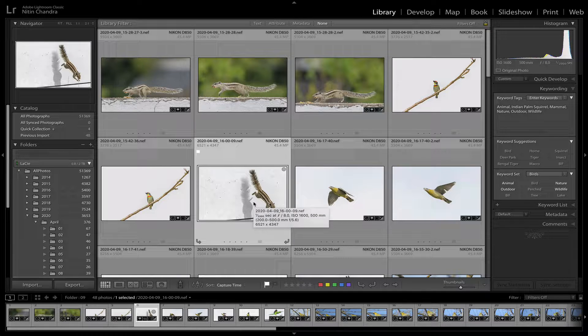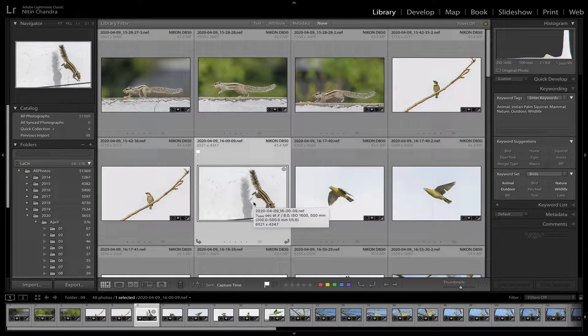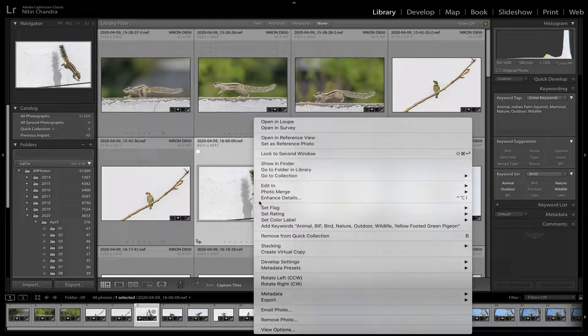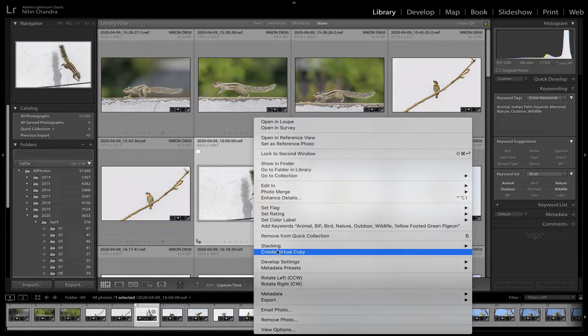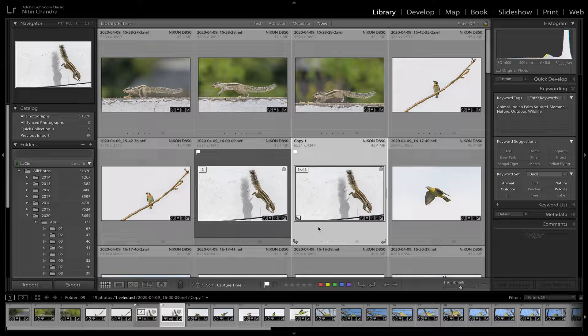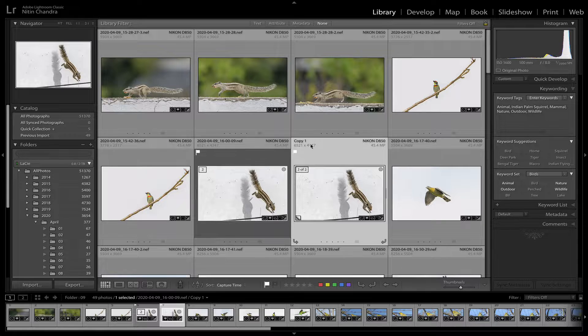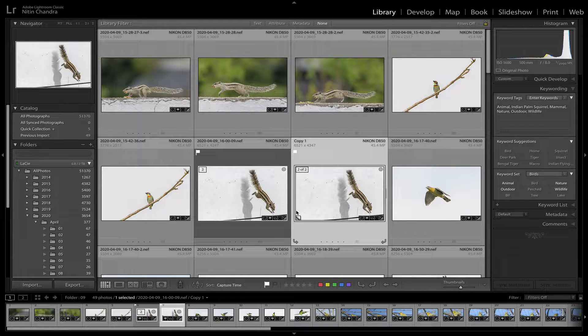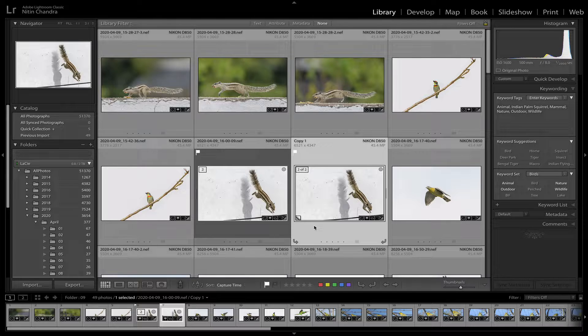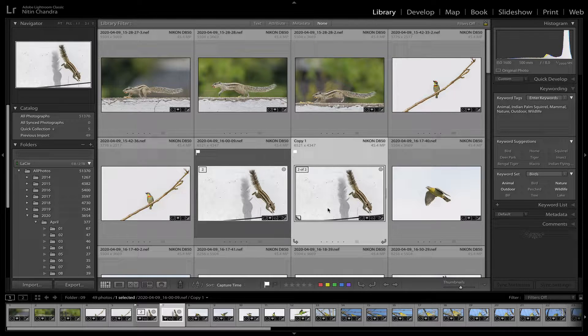I've already applied the preset and cleaned up and processed this one. So let's go into the develop mode, or rather let's create a virtual copy. As you can see this is copy one and there's this paper mark which tells you that this is a virtual copy.